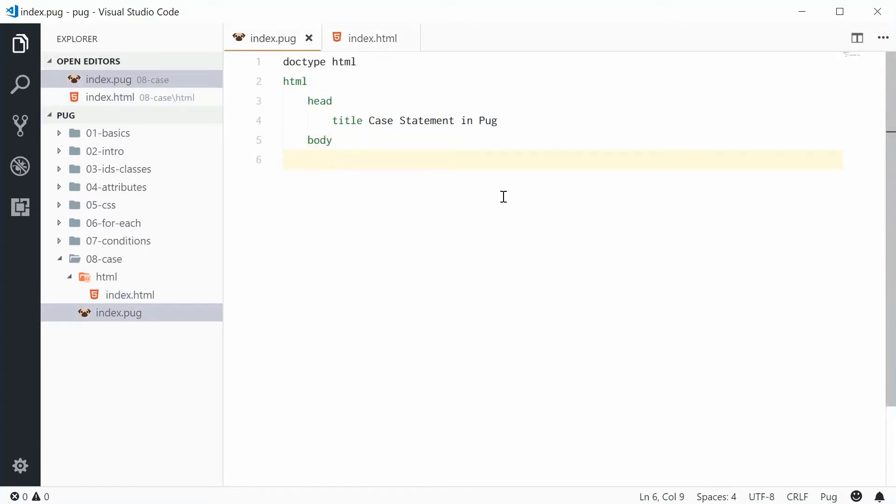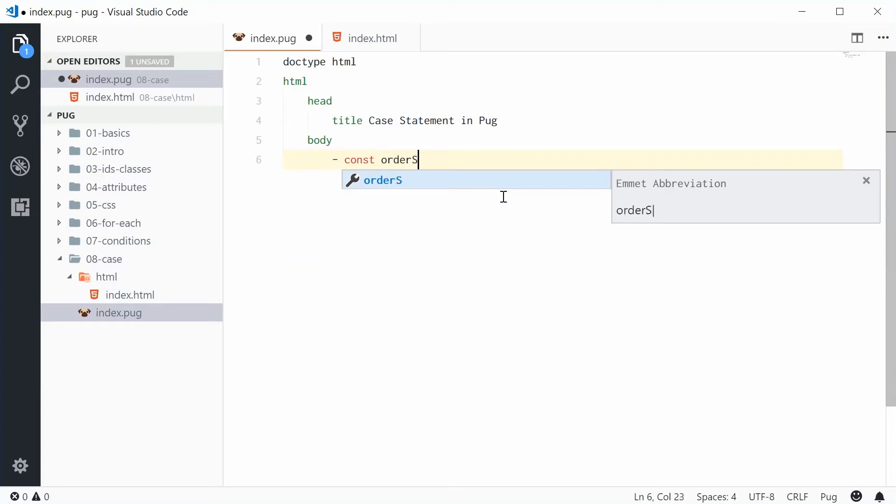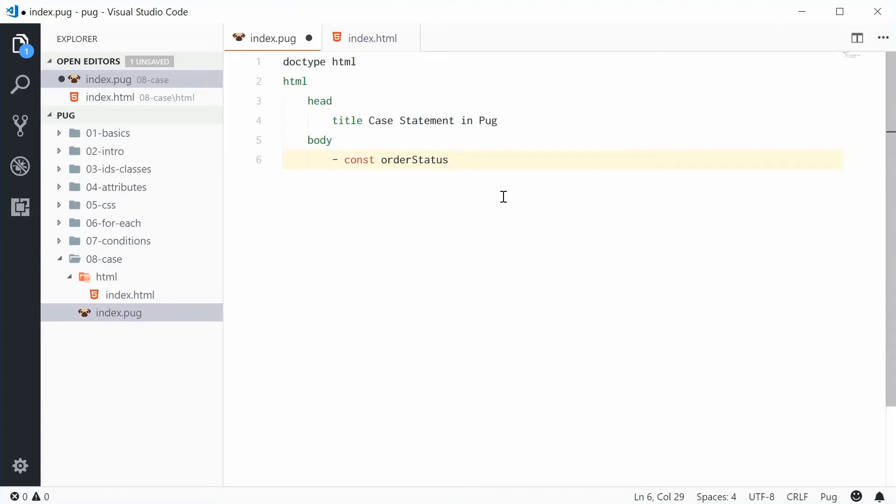We can start by defining a new JavaScript constant and call this one order status. Now this right here will be the status of some sort of order. So for example the order status might be pending.